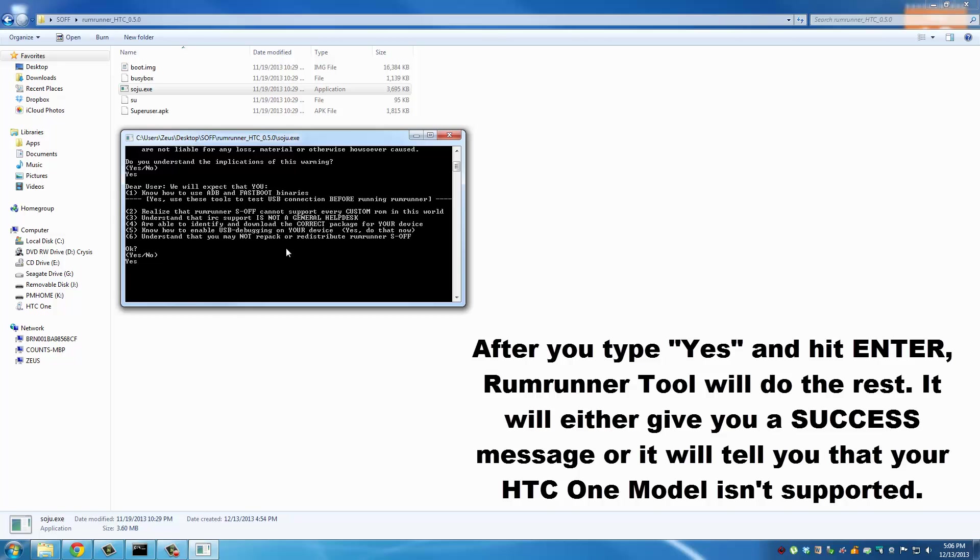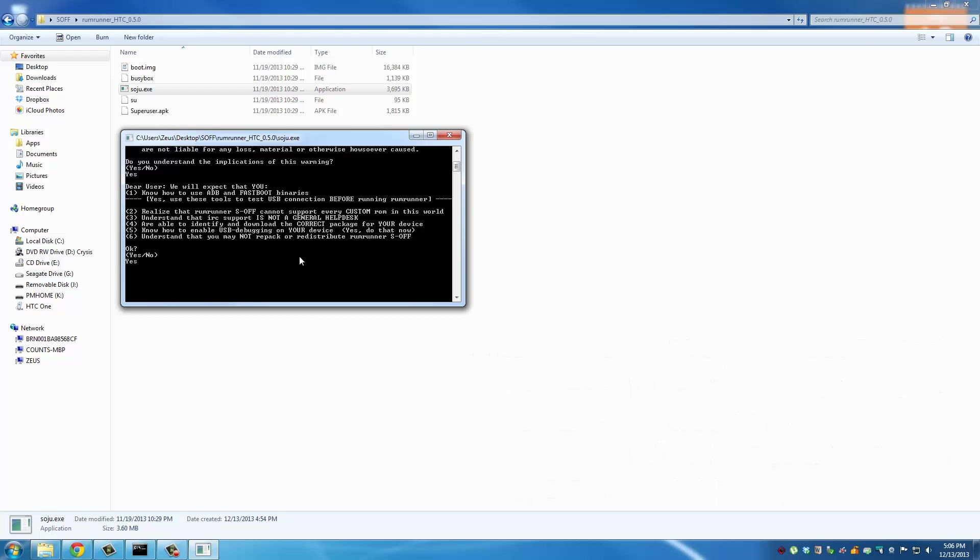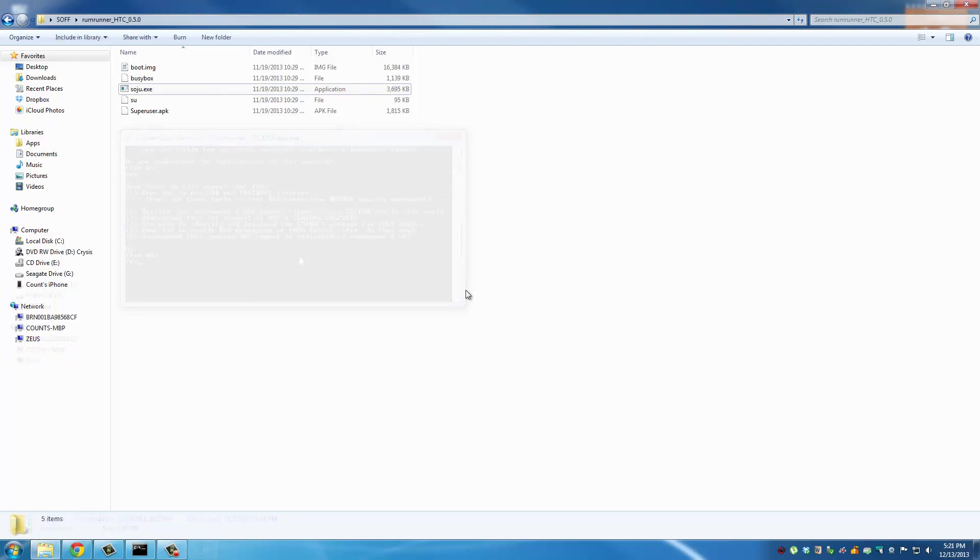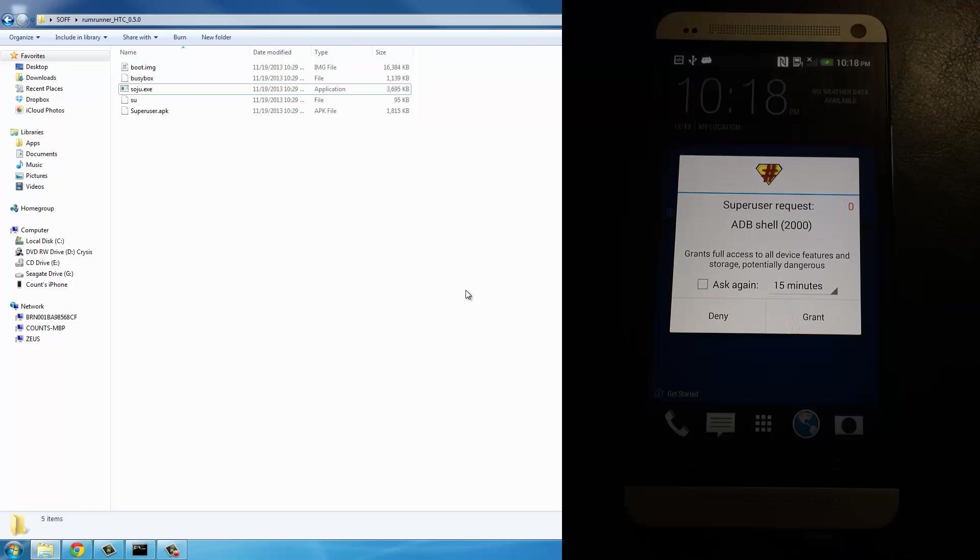One final thing: as your phone is restarting over and over through the process, at some point you may get this prompt on your HTC One where the super user app is going to request permission for the ADB shell. All you have to do is click grant. That's the only input you may have to do.